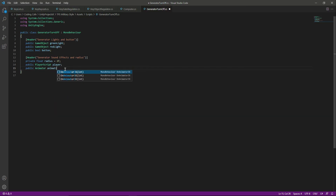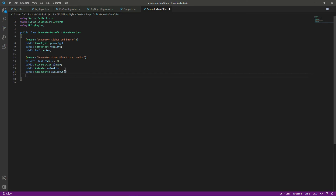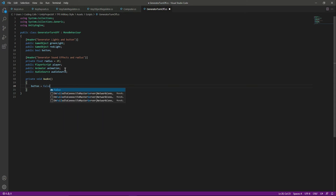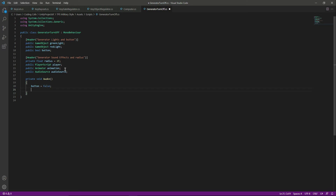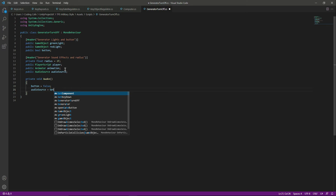Name it as animation. We also want to turn off the generator sound, so we will say public AudioSource and name it as audioSource as well. Now create an Awake function — when the game starts we will set the button to false, because we haven't pressed the button yet.